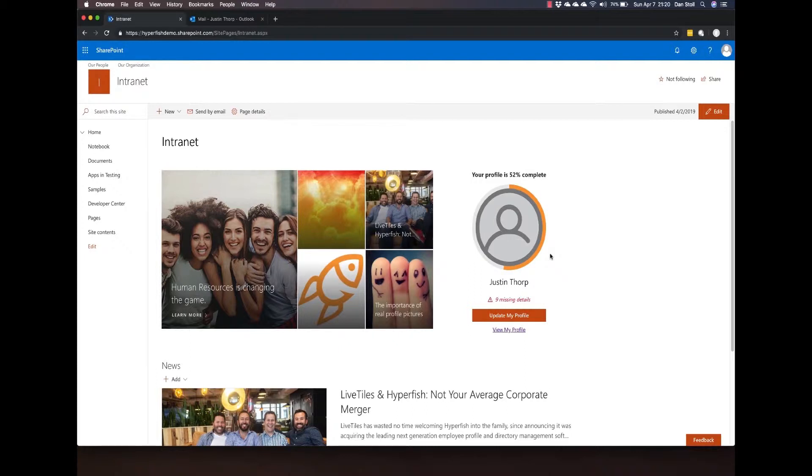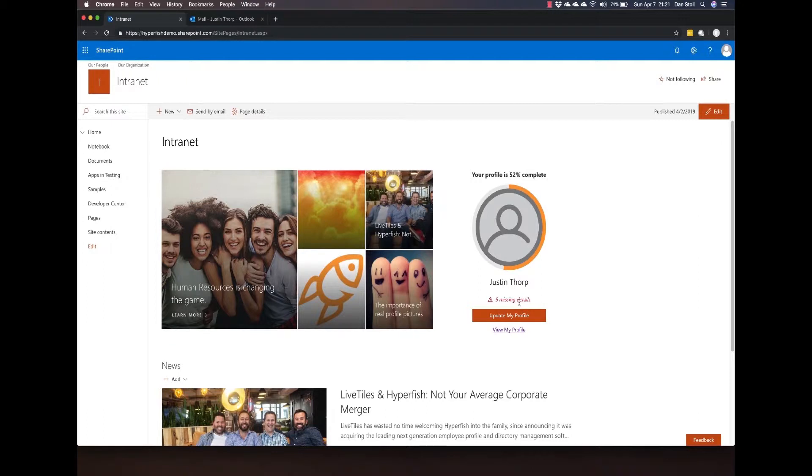On the home page we have the profile web part showing the user exactly where their profile is at this current moment. As you can see, Justin here is missing his profile picture and six other pieces of information.